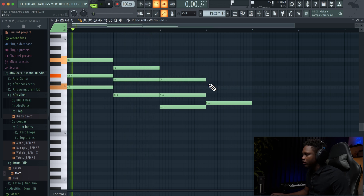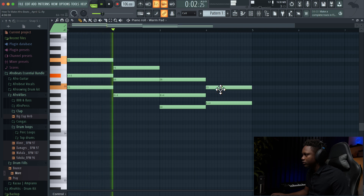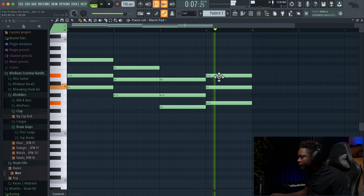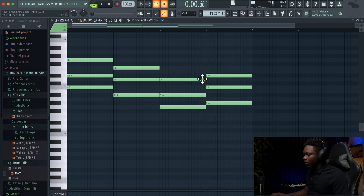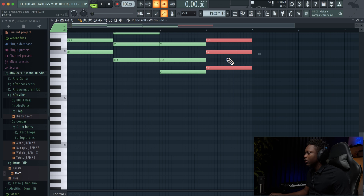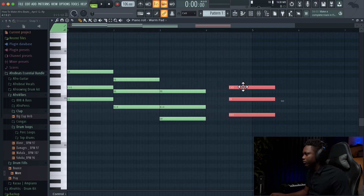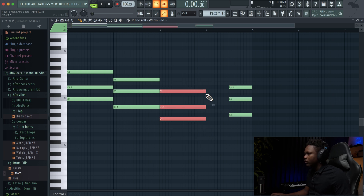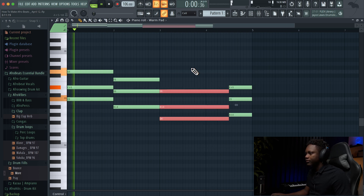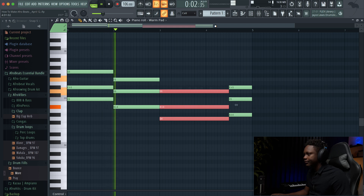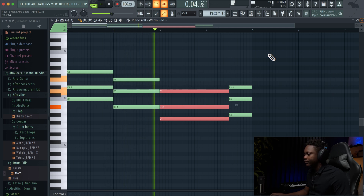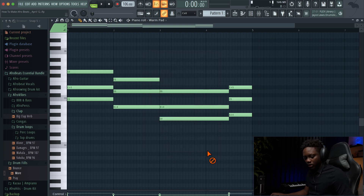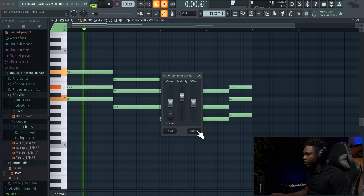Let's do some major. One thing we can do — we can just take this one and drag it back here, then take this one and put it like this. Press ALT so we can play with the velocity, going down a little bit.